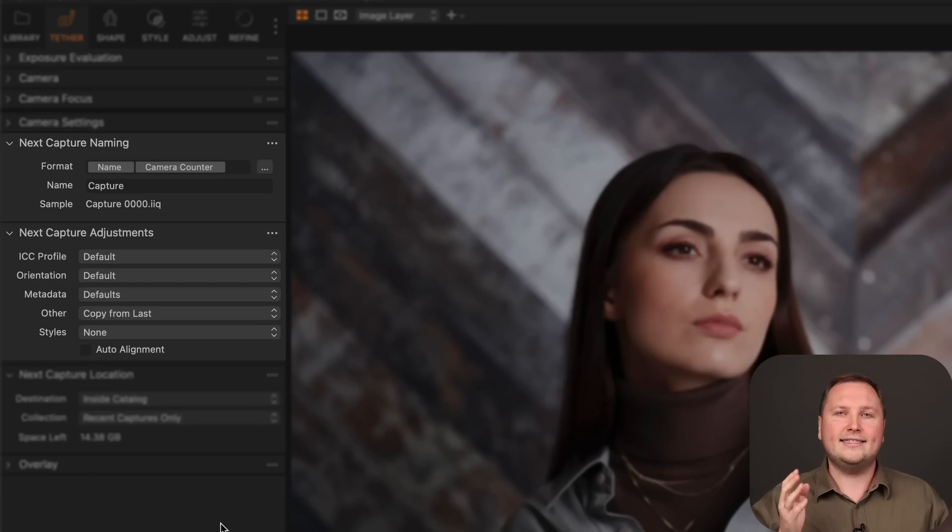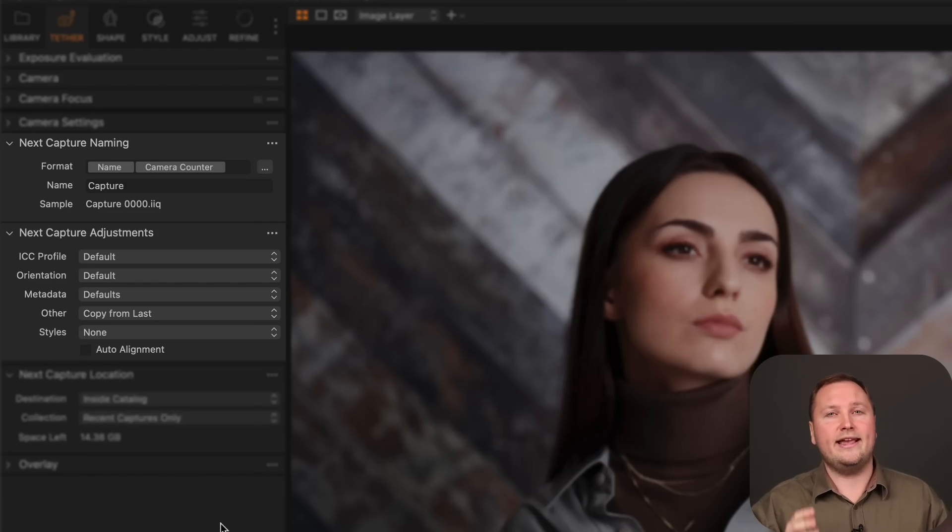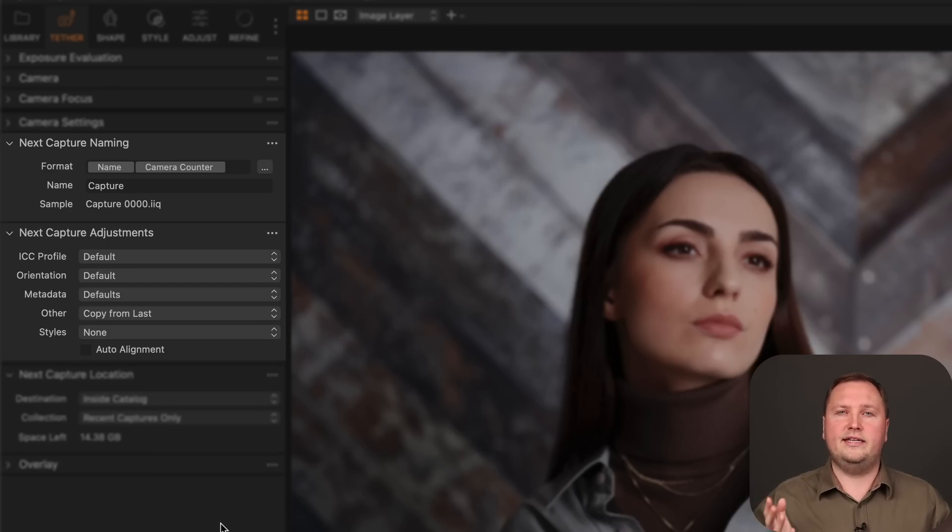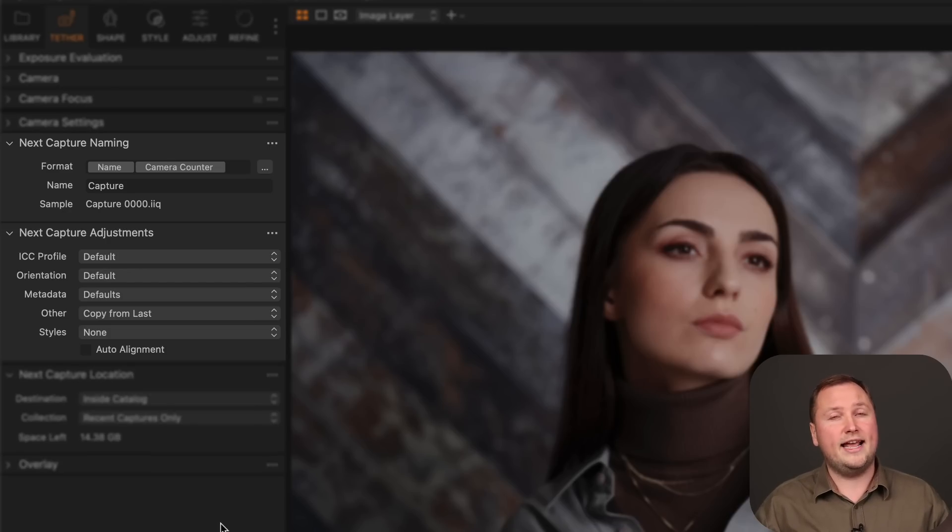Another exciting new feature of this release is Retether. It allows you to disconnect your camera during tethered shooting, take up to 300 images to your card, and then you can connect the camera again and Capture One will sync next capture adjustments and next capture naming according to your preferences. Currently, Retether is available only for Canon and Nikon cameras.